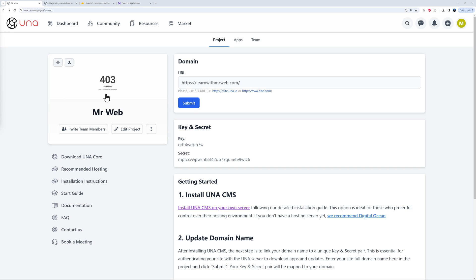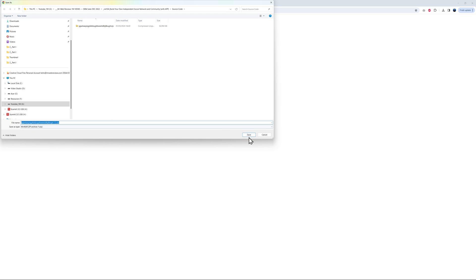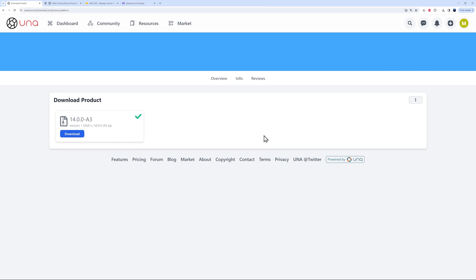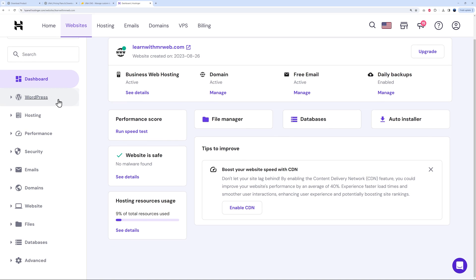After entering the domain name and submitting, you get a quick preview of the website. We get a 403 error at the moment because nothing is uploaded to the server yet. The first step is to download Una Core — click the download button and save the file to your hard drive. Then we go back to the server to start installing.